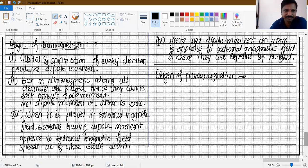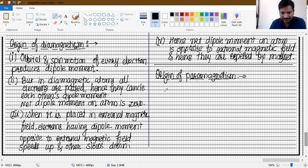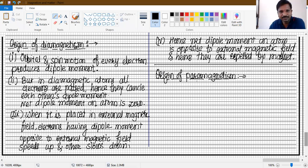Origin of paramagnetism: in diamagnetic substances all electrons are paired, so they cancel each other's dipole moment. But in paramagnetic substances, all electrons are not paired, so they cannot cancel each other's dipole moment. Therefore, some dipole moment is always present on every atom — every atom is a magnet. In diamagnetic substances, every atom has zero dipole moment, but in paramagnetic substances every atom is magnetic.